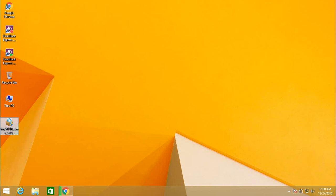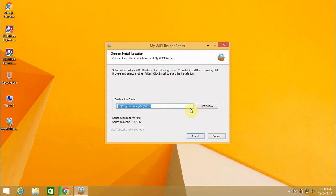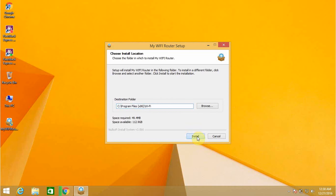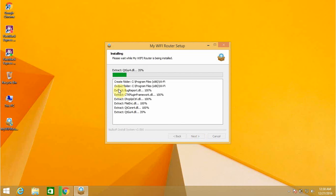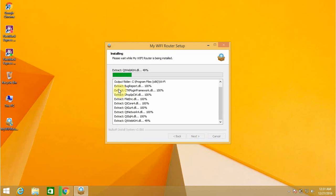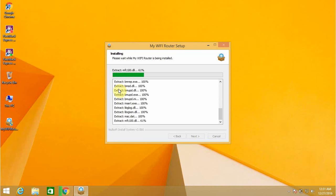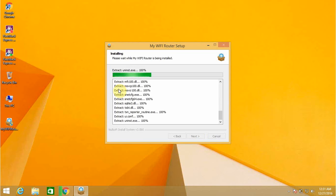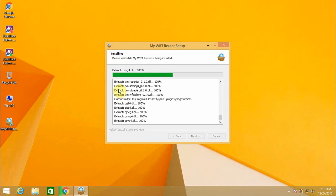Then it will ask for the destination folder in which it has to be installed. I'm going to click on the install button. Then it will start installing, so it might take a time like one to two minutes.